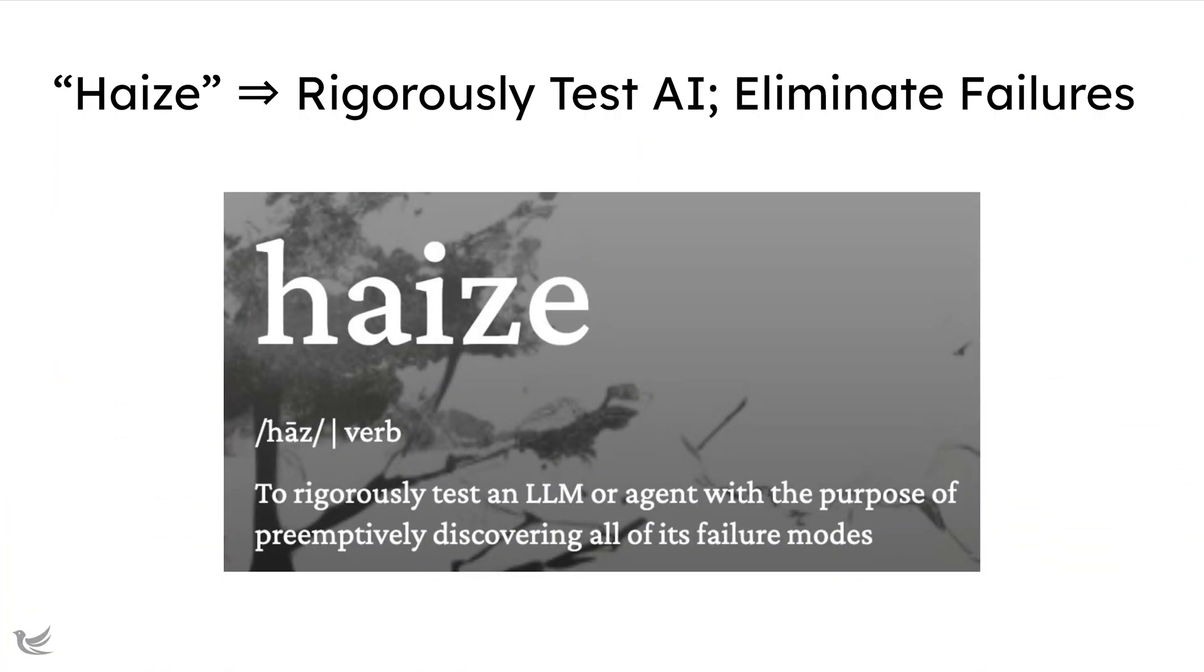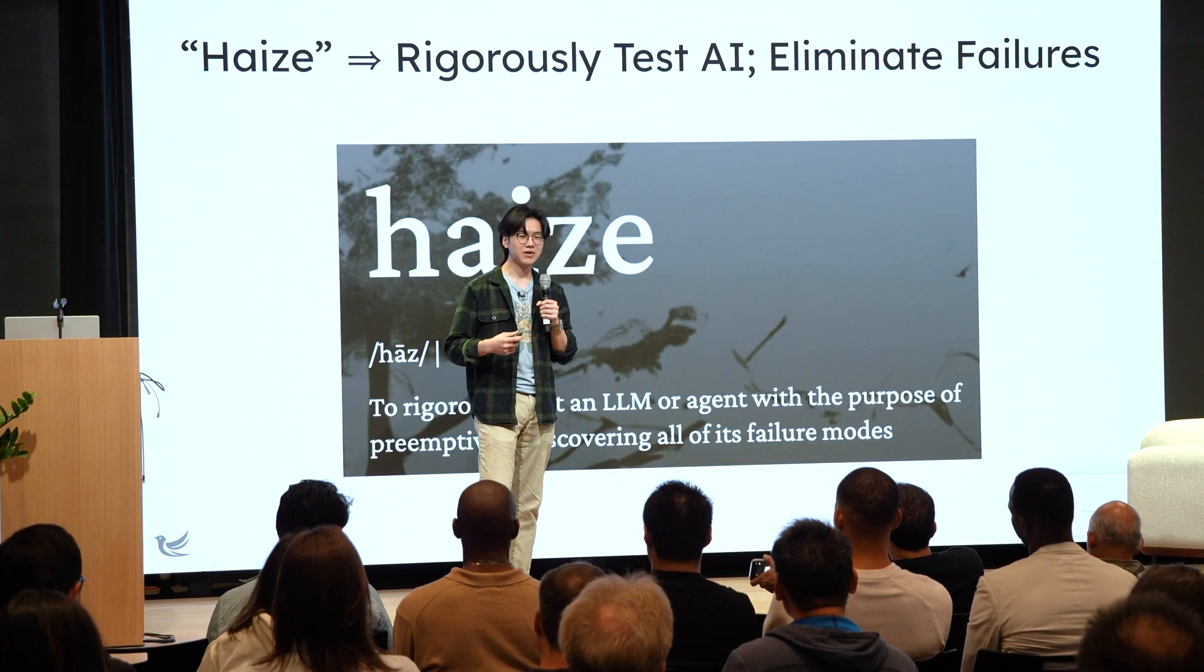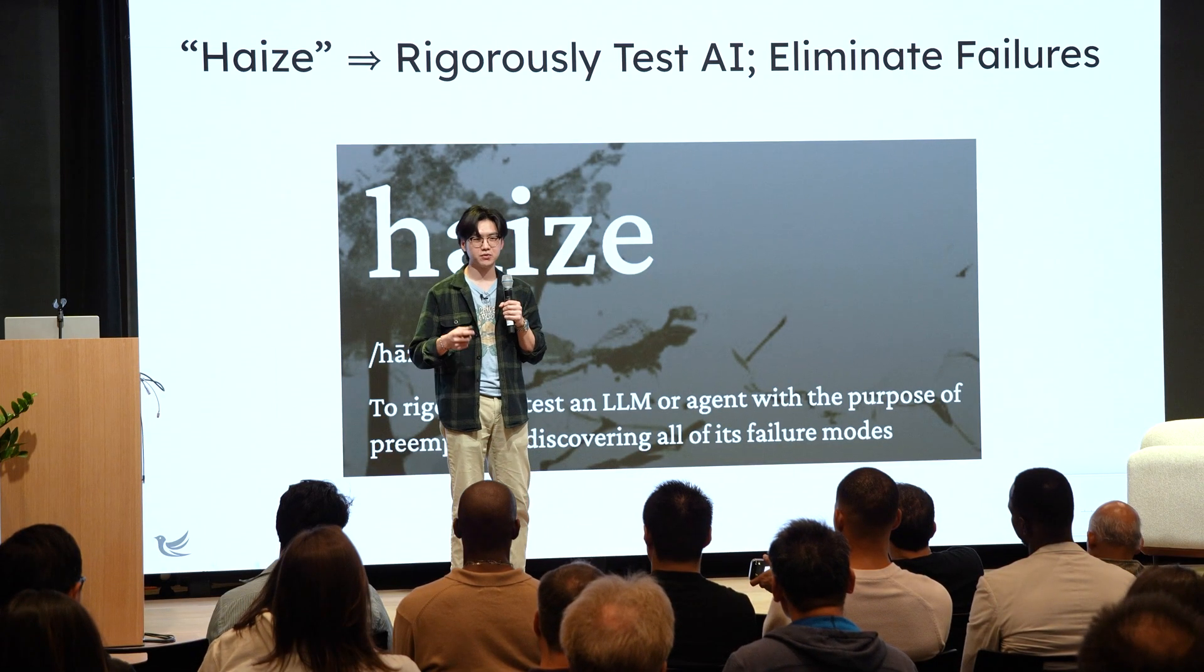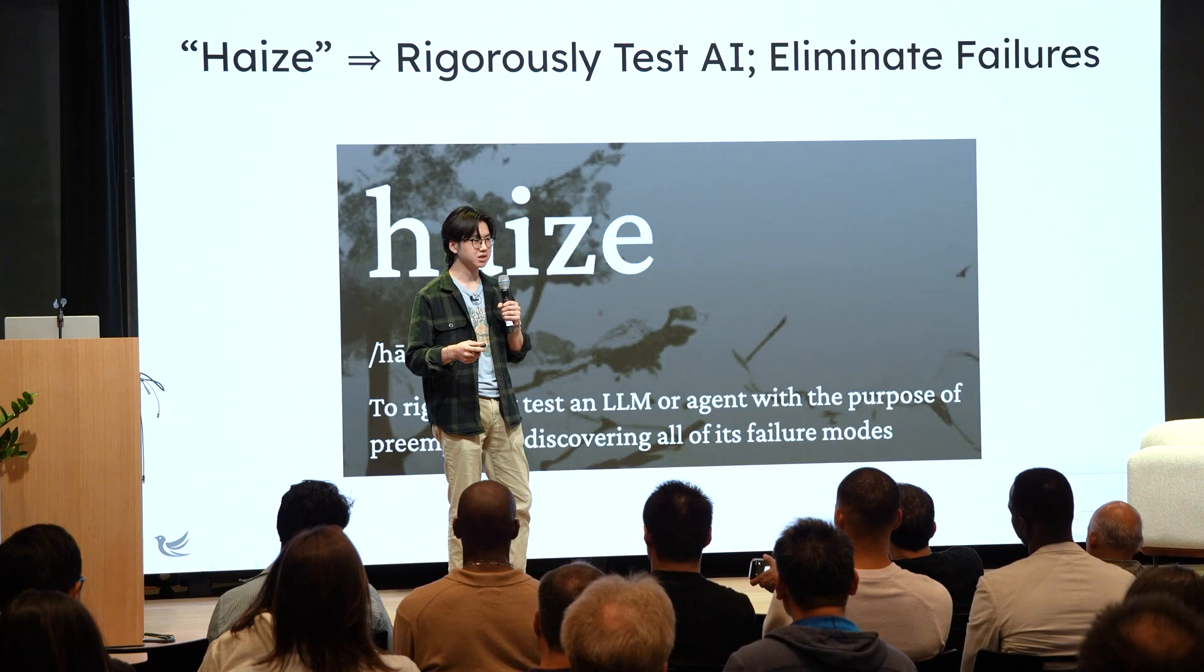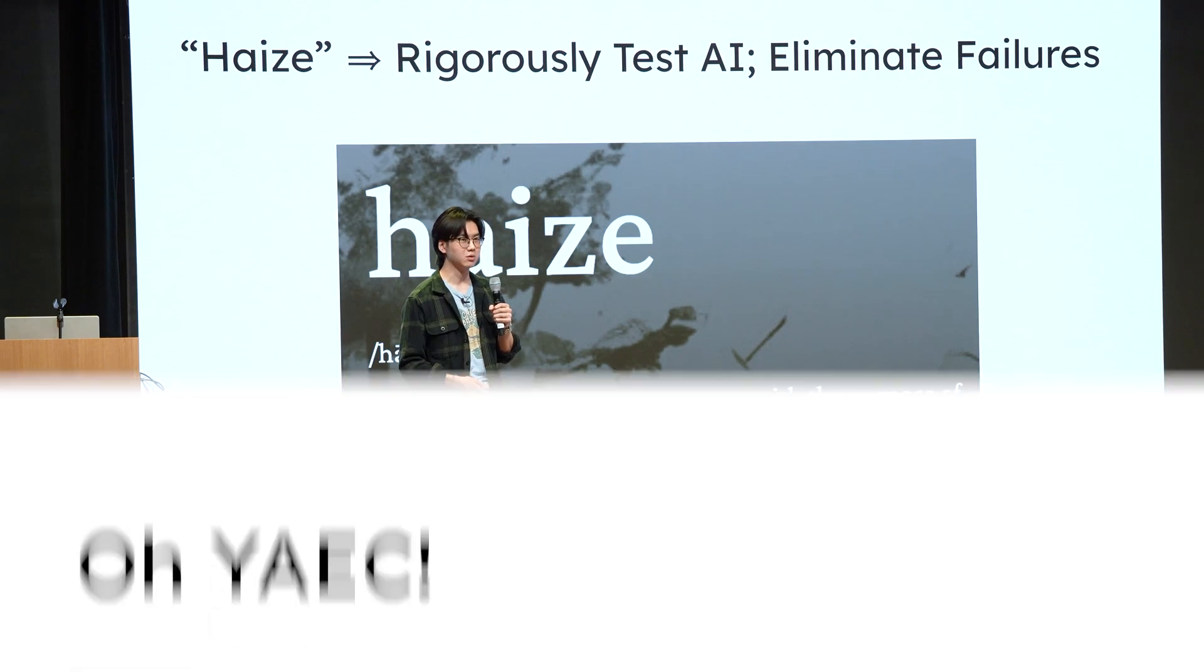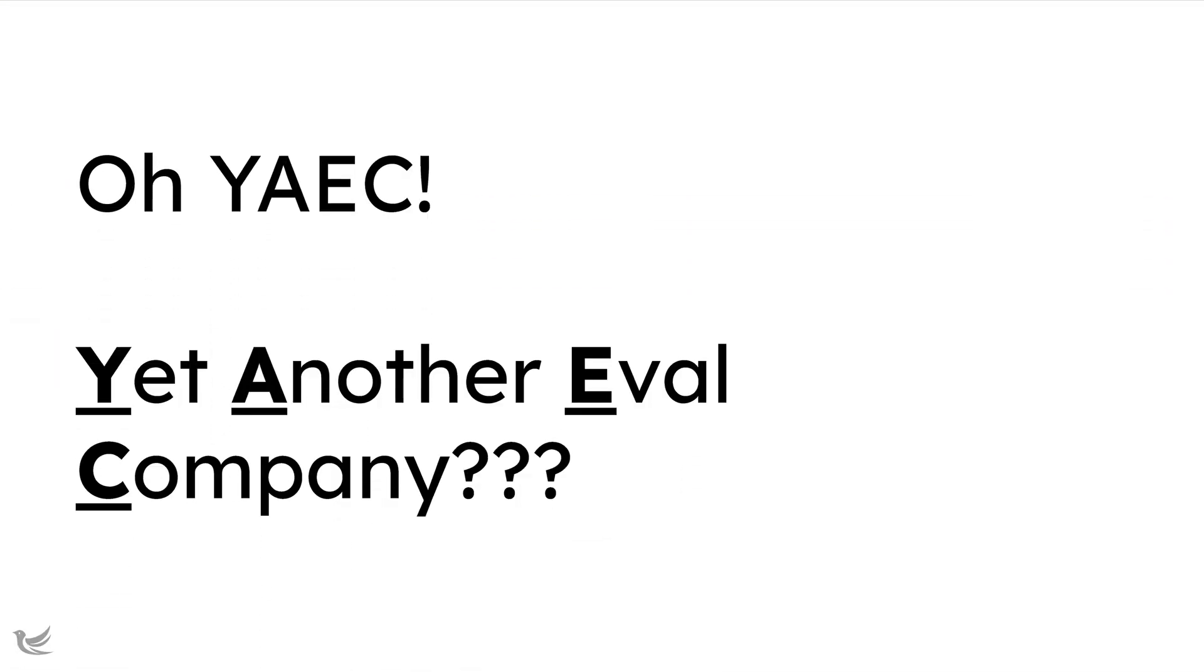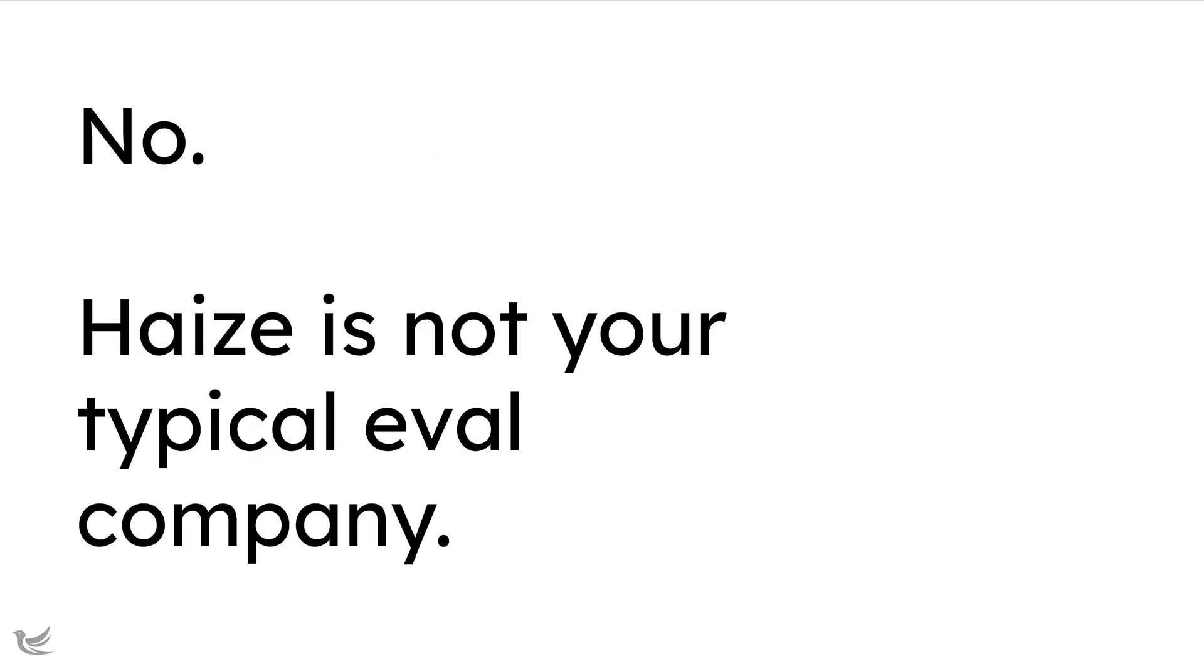Let's get to the fun stuff. So what the heck is Haize, right? Why is it H-A-I-Z-E, why is it not just H-A-Z-E, why are we called Haize Labs? Haize is a term that we coined to describe the act of rigorously testing an AI system to identify and surface all of its vulnerabilities and bugs before we put it out into the wild. At this point, you guys are probably thinking like, oh my god, this is not going to be yet another eval company, is it? Well, decidedly not, right? Haize is absolutely not your typical eval company.